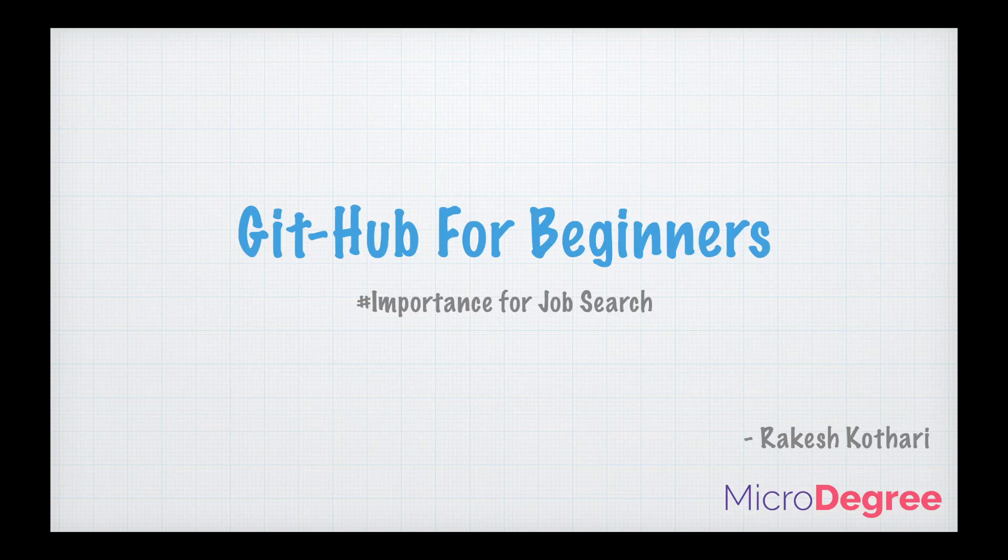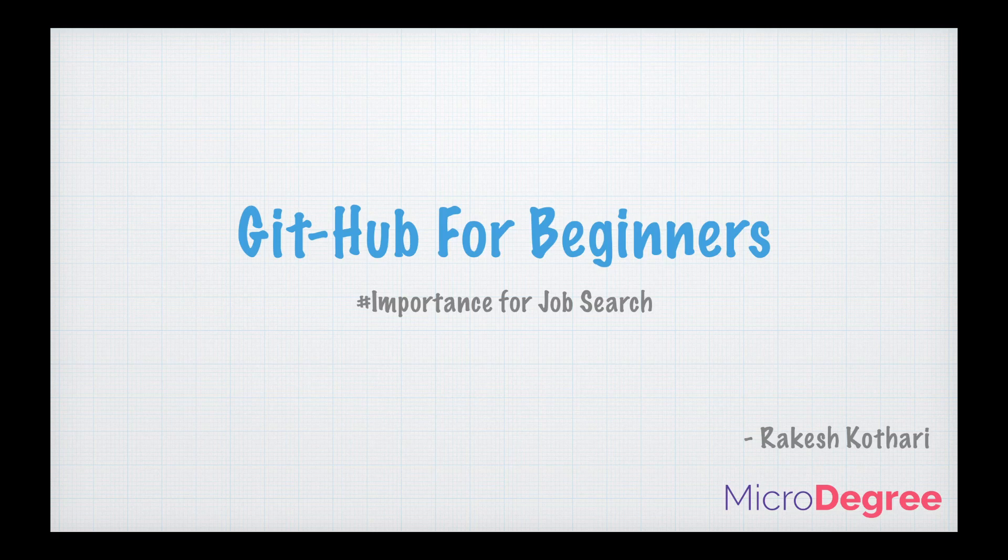Hello everyone, if you are looking for a job as a developer or a tester in 2020, you would already know the importance a GitHub link provides when put on your resume. So today we will try to learn what GitHub is, the importance of GitHub in your job search process.